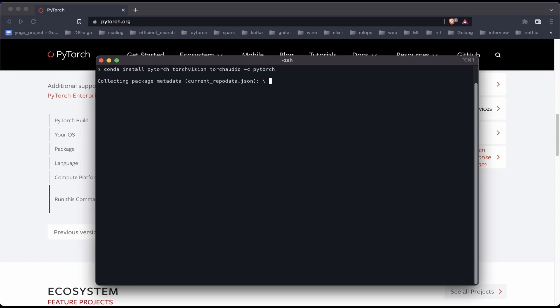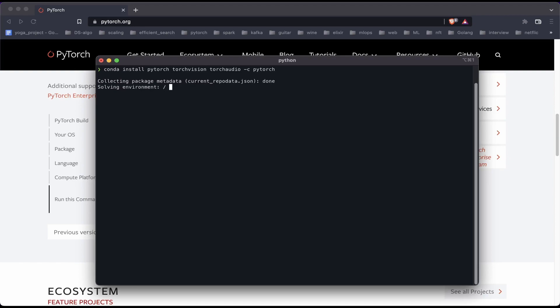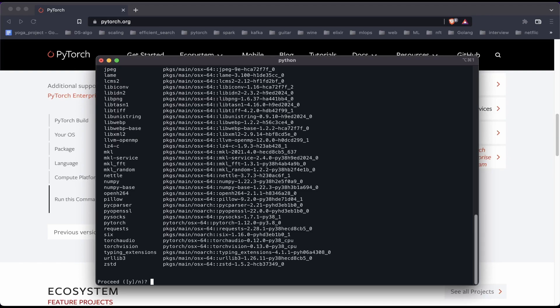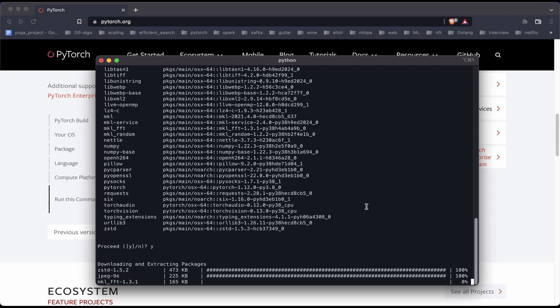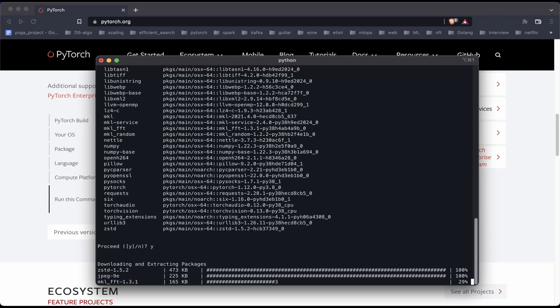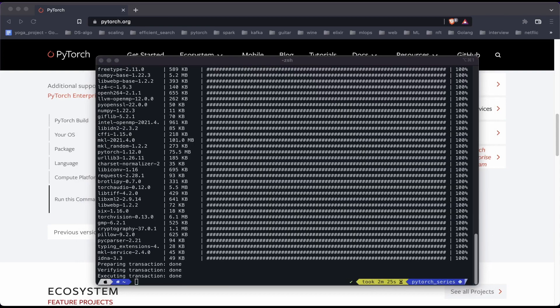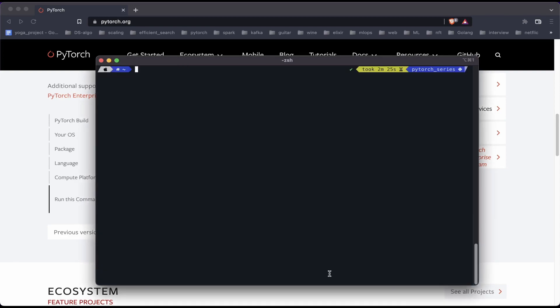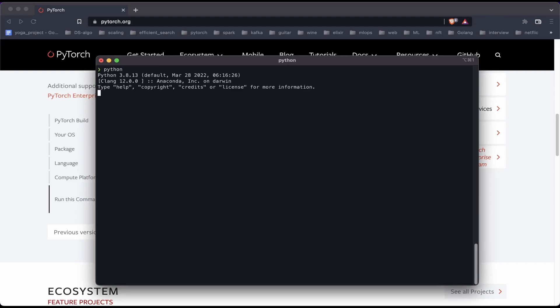This will prompt us with all the libraries that are going to be installed along with PyTorch 1.12. So now that the installation is completed, let's go ahead and check if PyTorch is getting imported or not, and we'll just print the version to see if it works properly as expected.